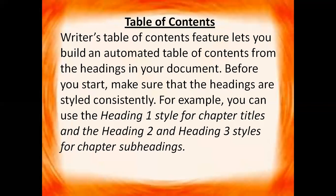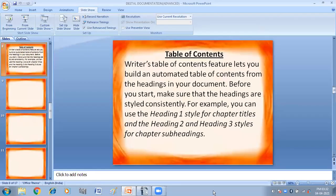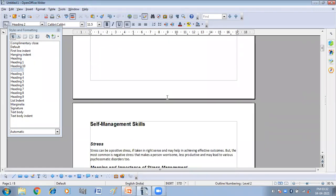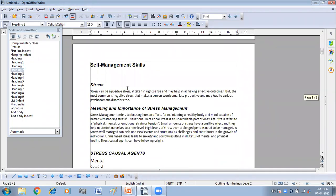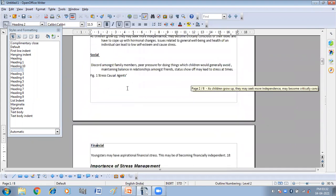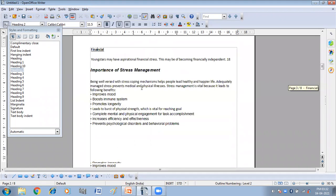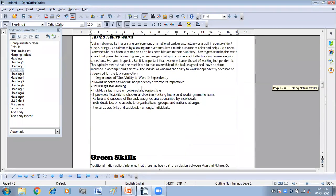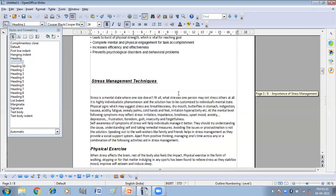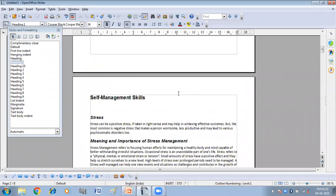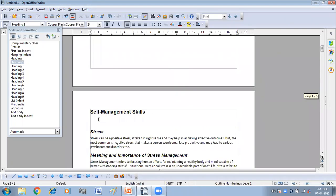So here we are going to do it practically. I have taken two chapters from an Employability book. The first chapter is Self Management Skill and the second is Green Skills. So what we have to do before creating the table of contents is provide paragraph styles to all the headings.